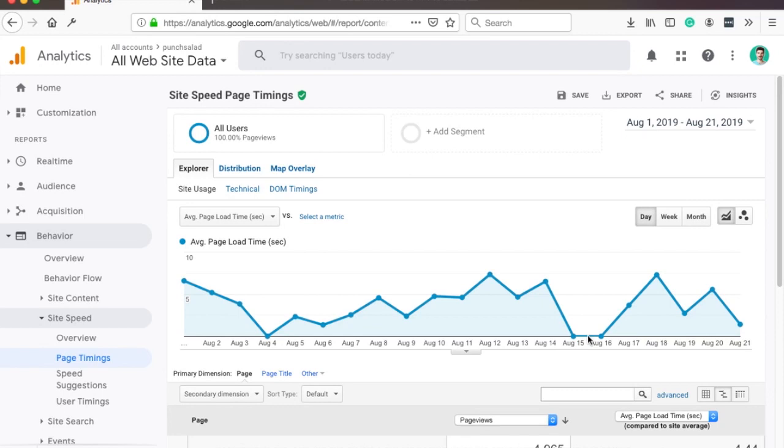The reason that you see gaps in your page speed report in GA is because by default GA samples one percent of all your traffic. So if you have a thousand users, only ten users will be tracked in the site speed report.